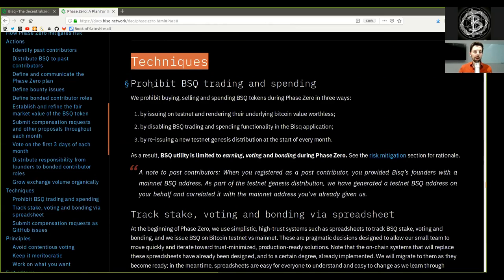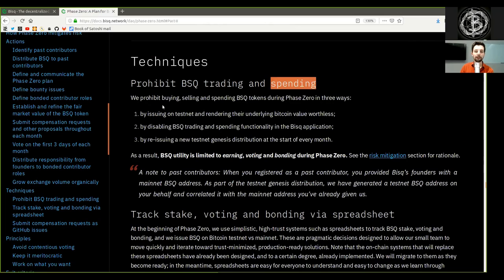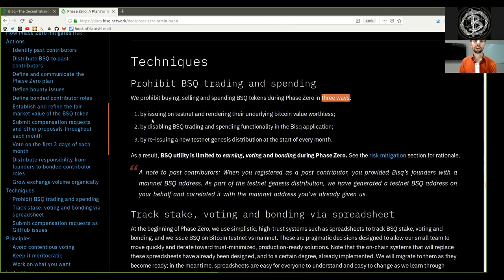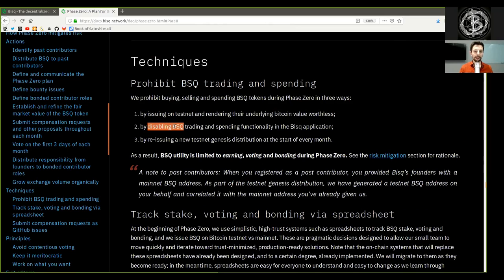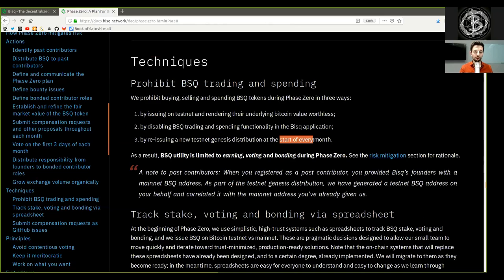Techniques. Prohibit BSQ trading and spending. We prohibit buying, selling, and spending BSQ tokens during Phase Zero in three ways: 1. By issuing on testnet and rendering their underlying Bitcoin value worthless. 2. By disabling BSQ trading and spending functionality in the BISQ application. 3. By reissuing a new testnet genesis distribution at the start of every month. As a result, BSQ utility is limited to earning, voting, and bonding during Phase Zero. See the risk mitigation section for the rationale.